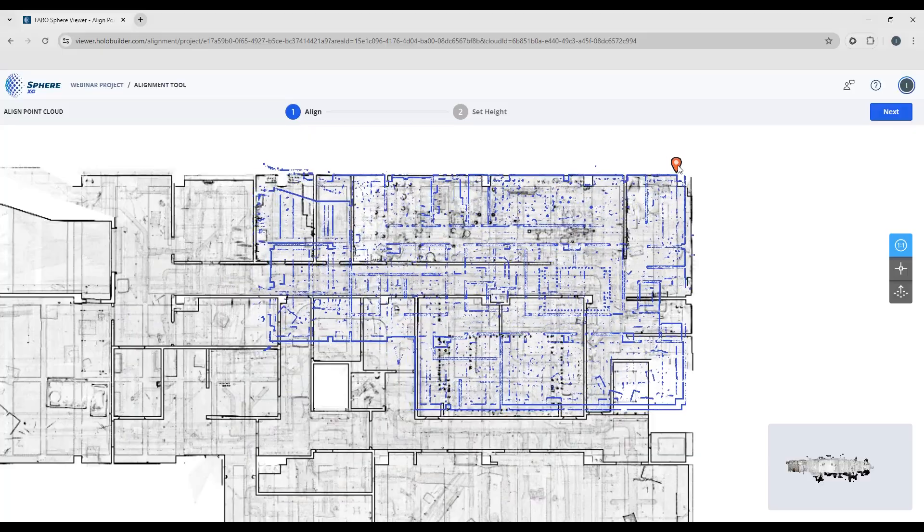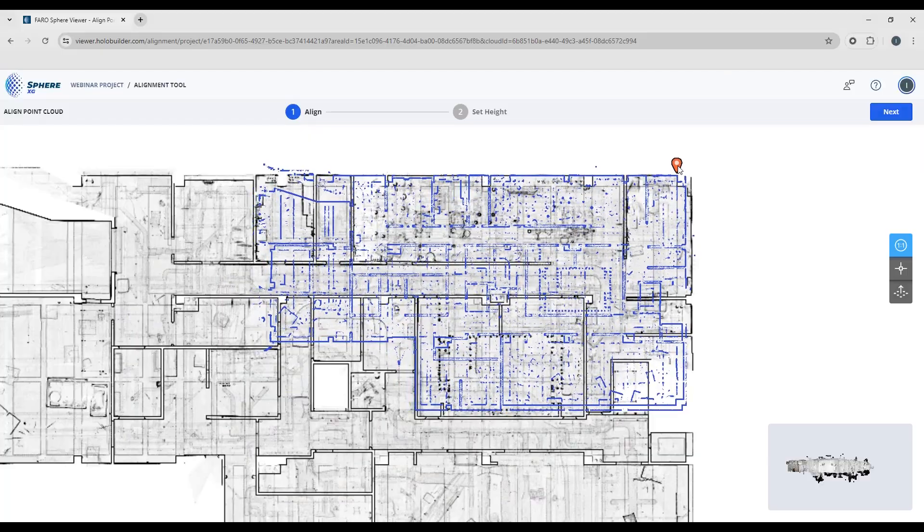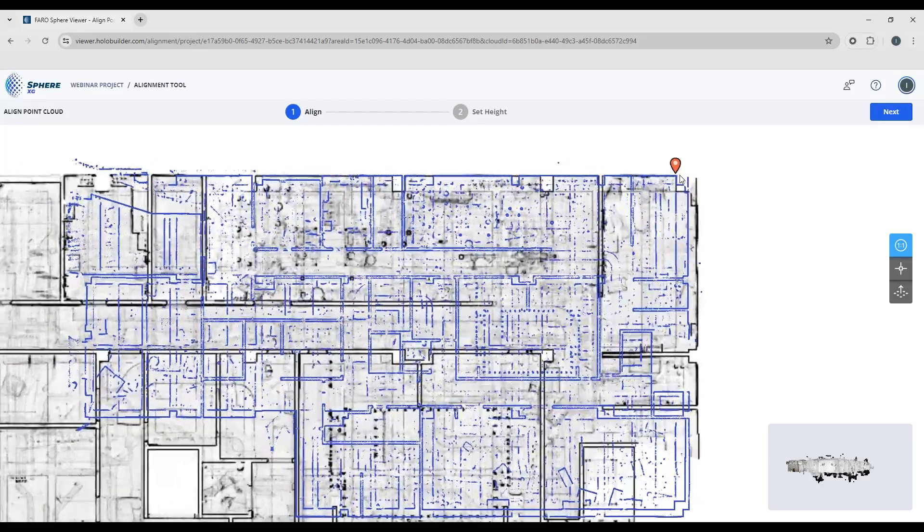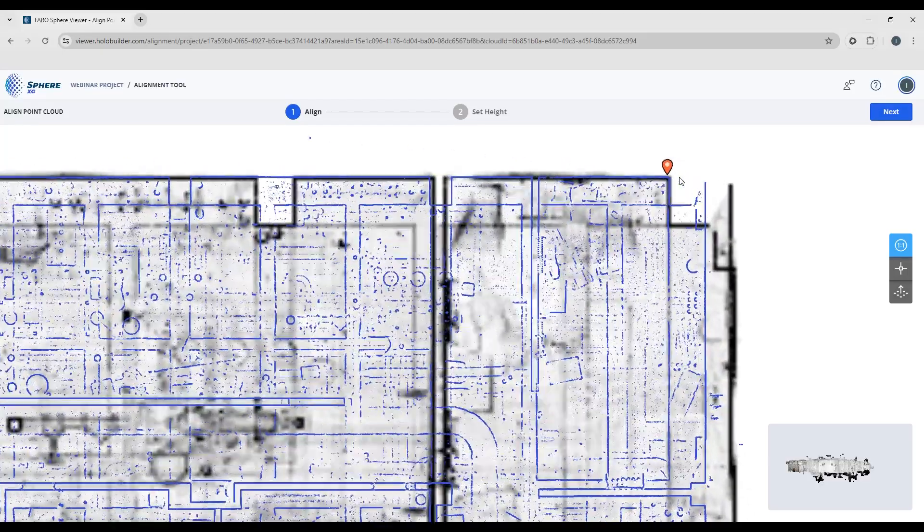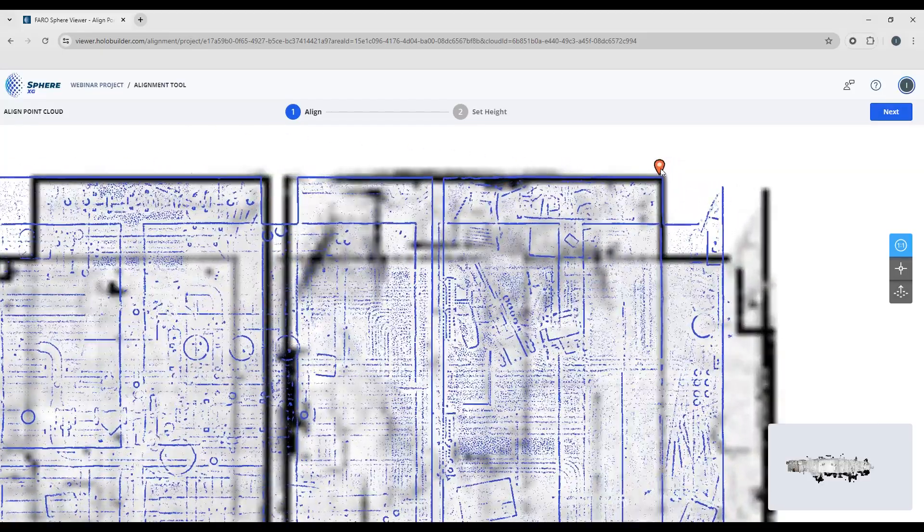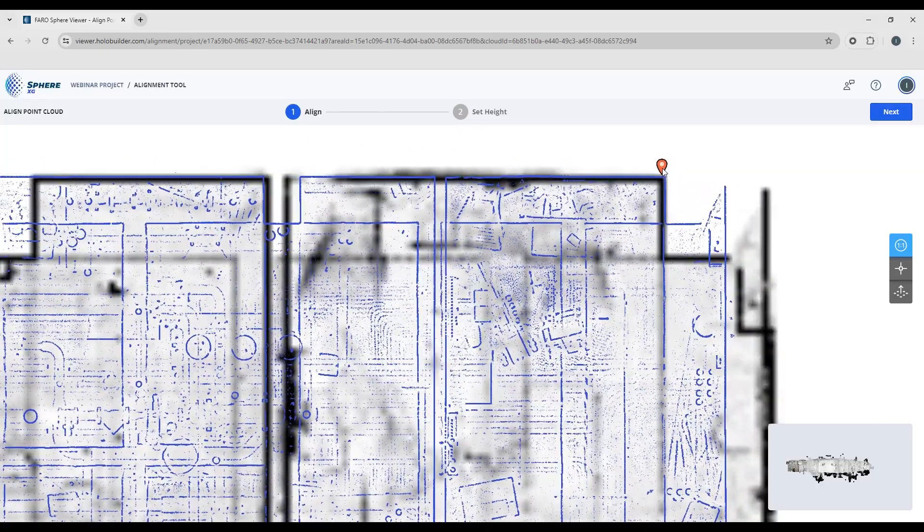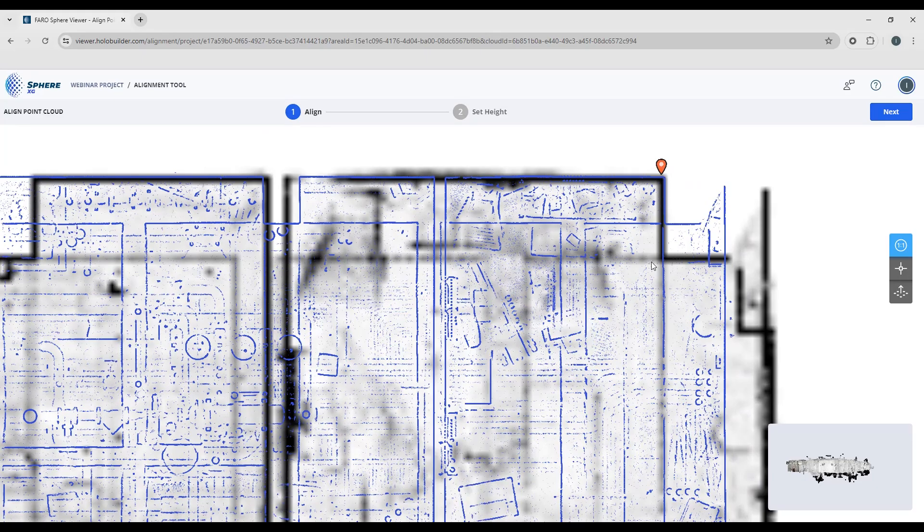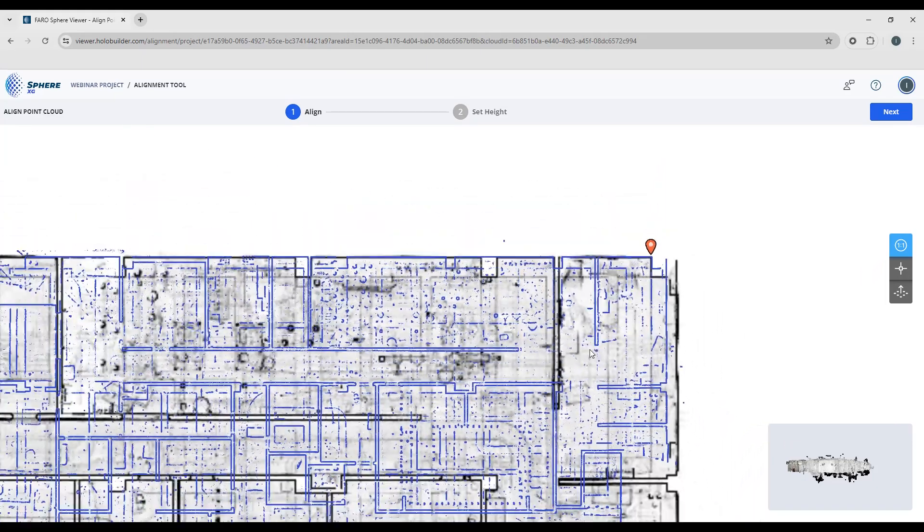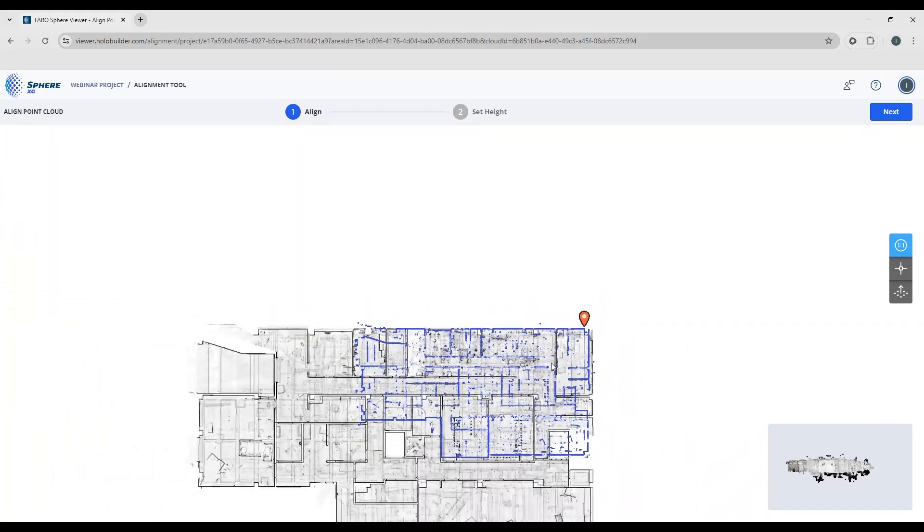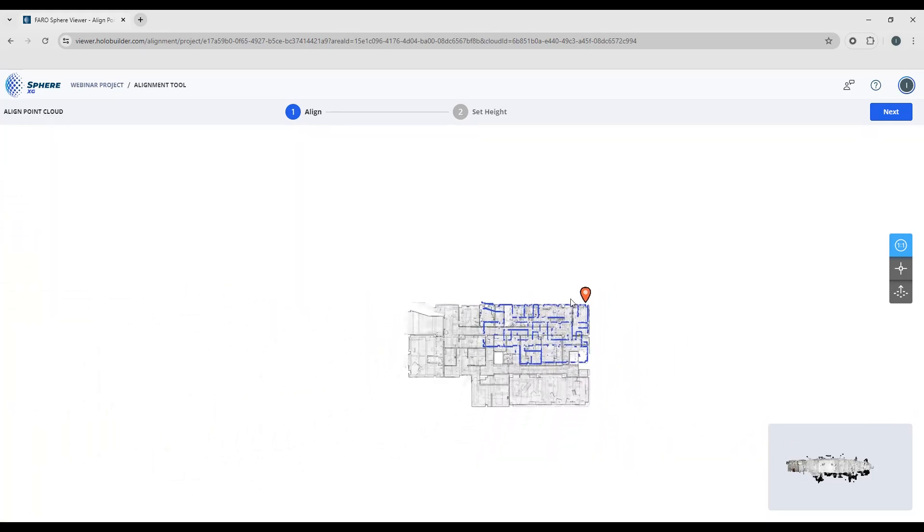So I think this is going to be up in the corner here, and you can see by dragging this around that the scale of this is way off.